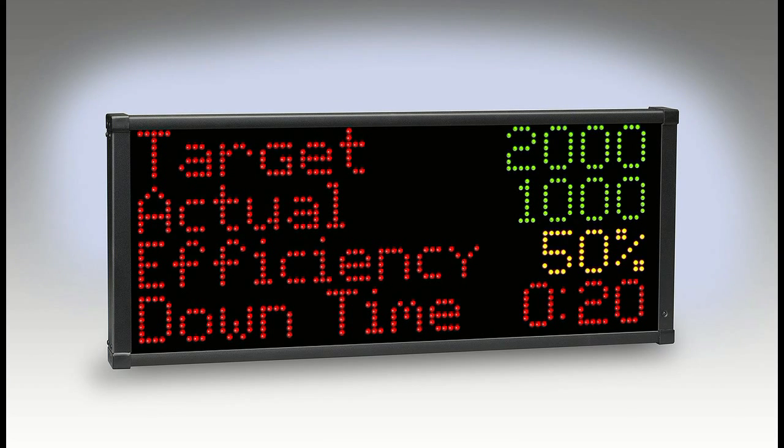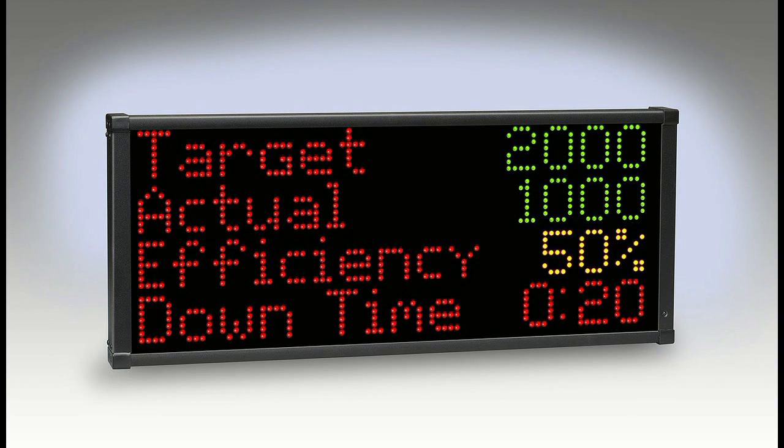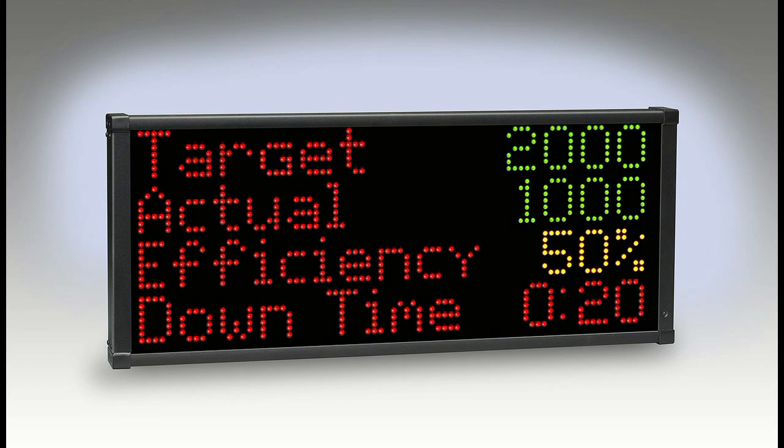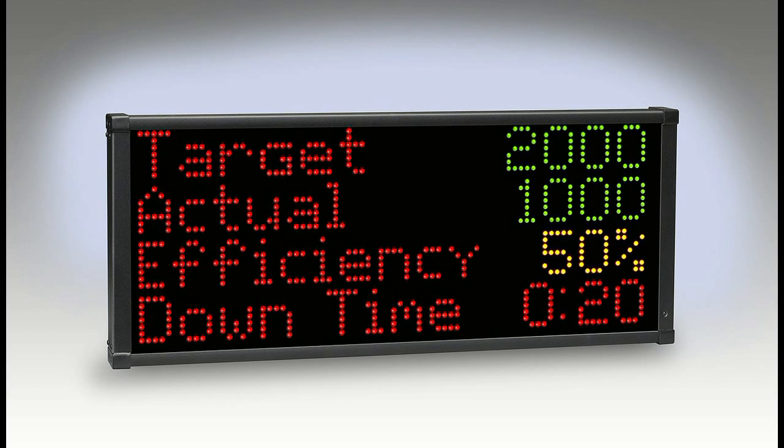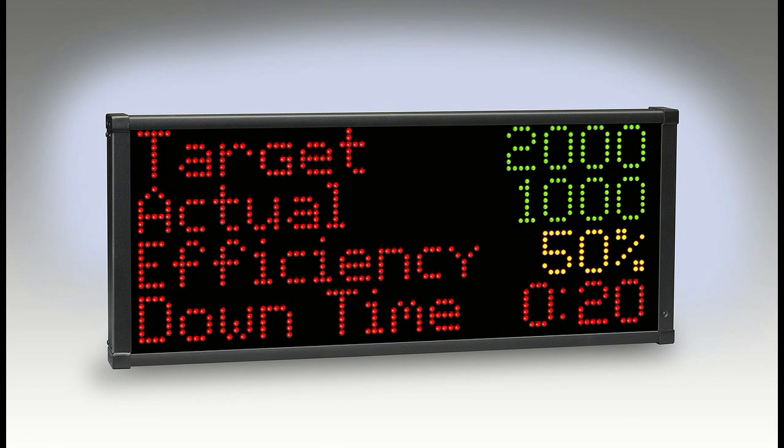In that case, you might use a second type of display that has data collection intelligence built in. Instead of a serial connection to the machine, it connects directly to the machine's electrical operating signals. The supporting software provides for reporting via a web browser and export to a database. But this capability comes at a significant cost, typically several thousands of dollars per machine.